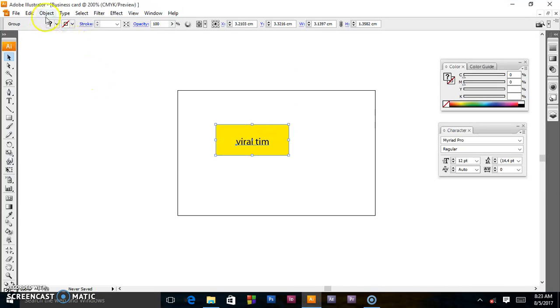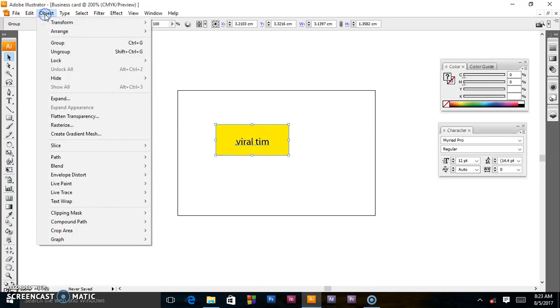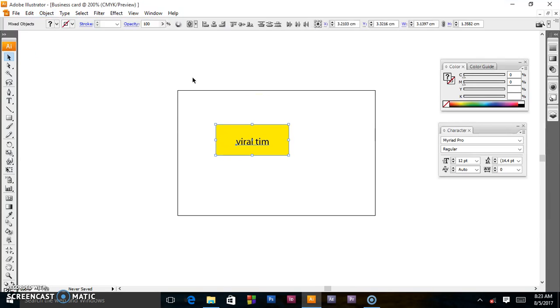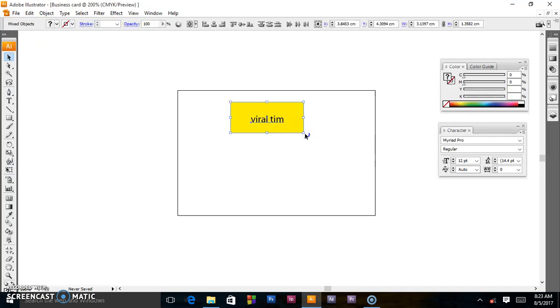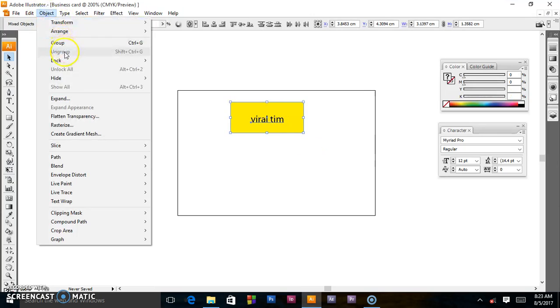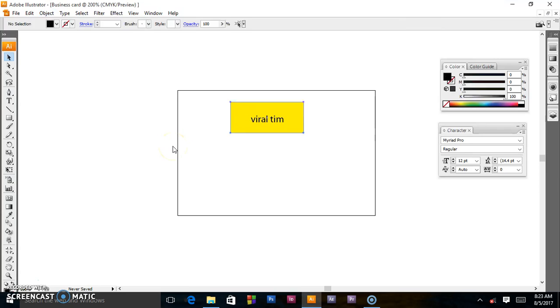Object and Ungroup. So when I move this, I'll select them, go back here. Right now it's in Ungroup.